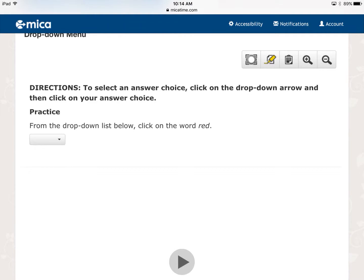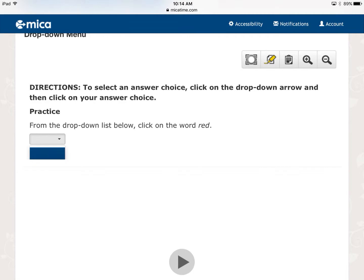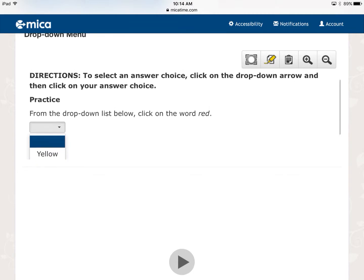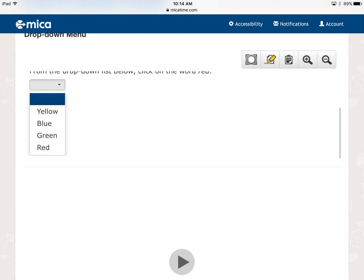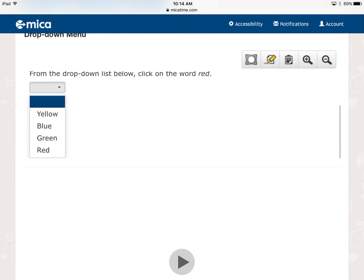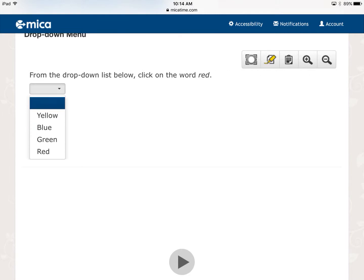So if I tap on this little small arrow there, oh my goodness, where are all my choices? Well, after I played around, I saw that I had to take one finger and I had to scroll, and then I see my choice, which is red.